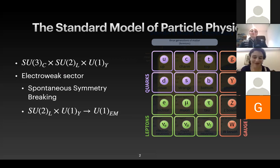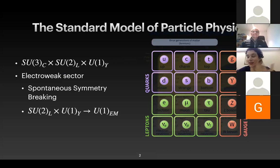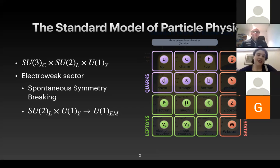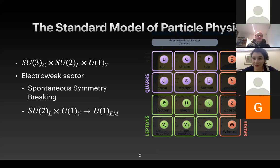I'll start with the standard model of particle physics. It's a very successful theory describing three generations of matter with fermions divided between quarks and leptons, the gauge bosons, and the Higgs. The symmetry is described by SU(3) cross SU(2) cross U(1) and can be divided into the strong sector and the electroweak side. The electroweak is spontaneously broken by the Higgs mechanism into U(1) electromagnetic.